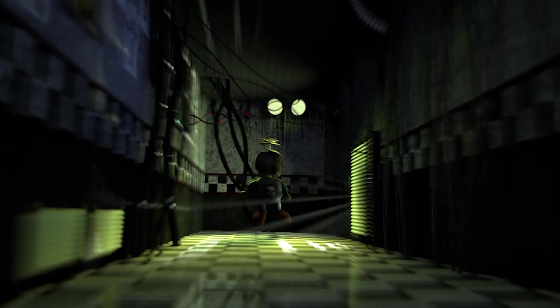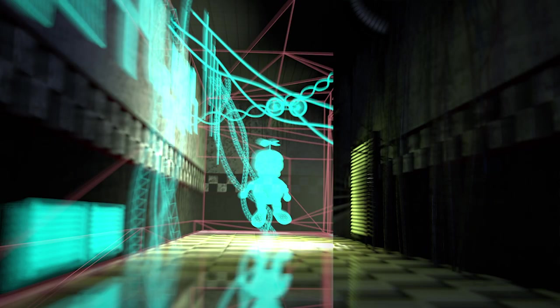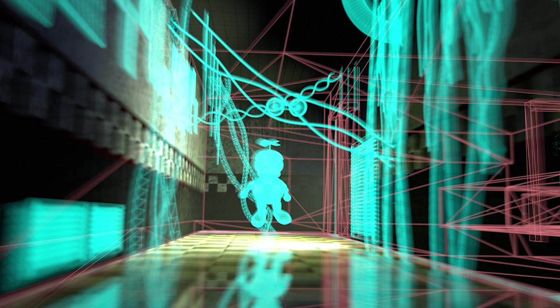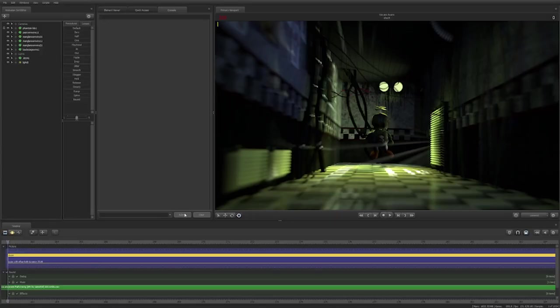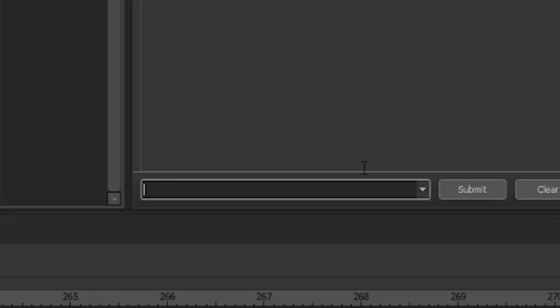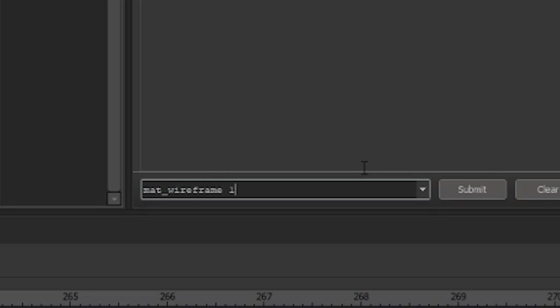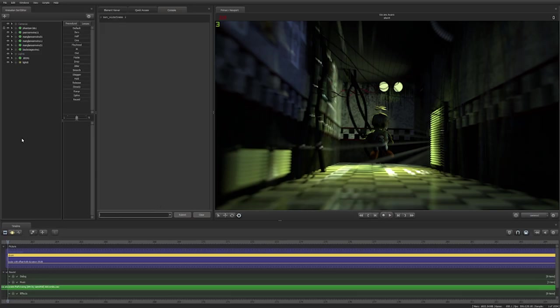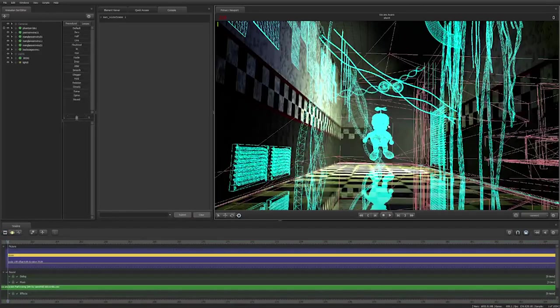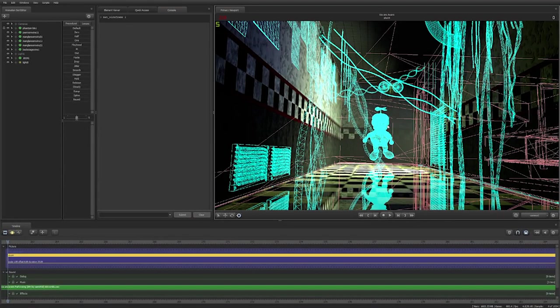This tip will allow you to turn on and off wireframe inside the viewport. In the console, you need to type mat_wireframe, 1 for on and 0 for off. Models are blue and the map is red.